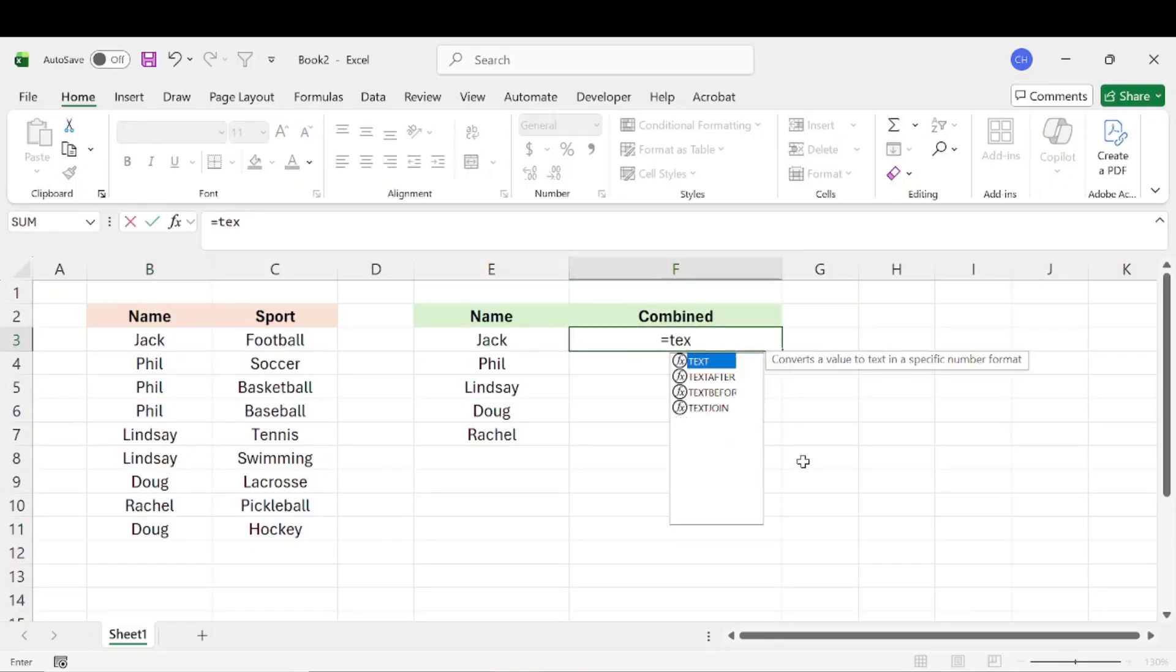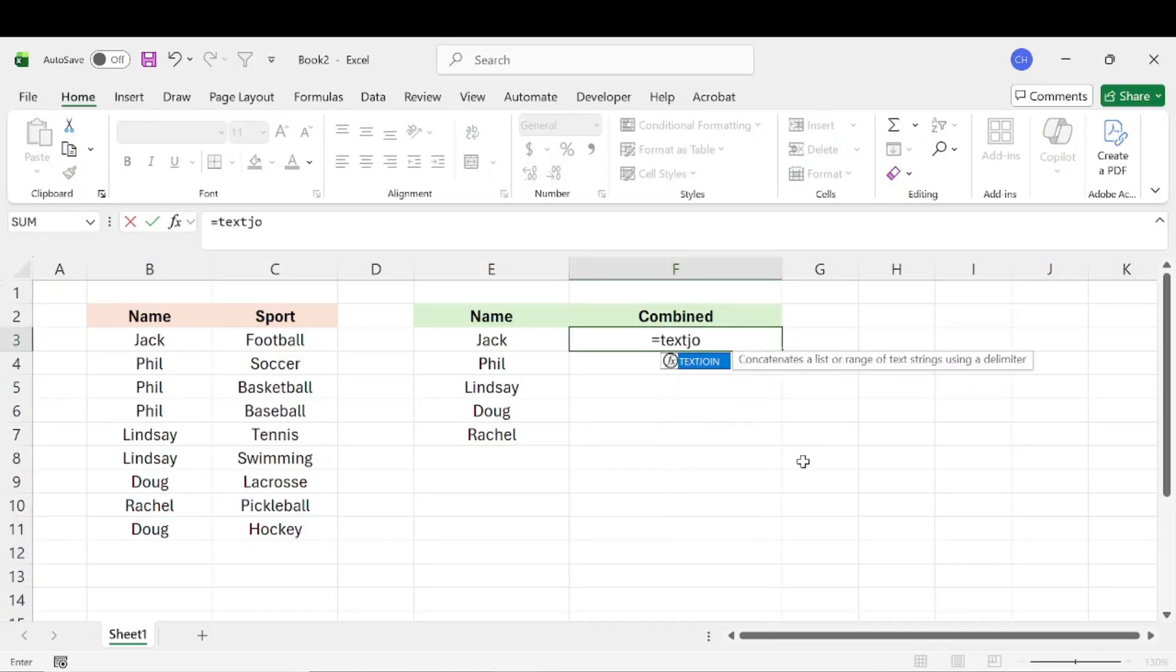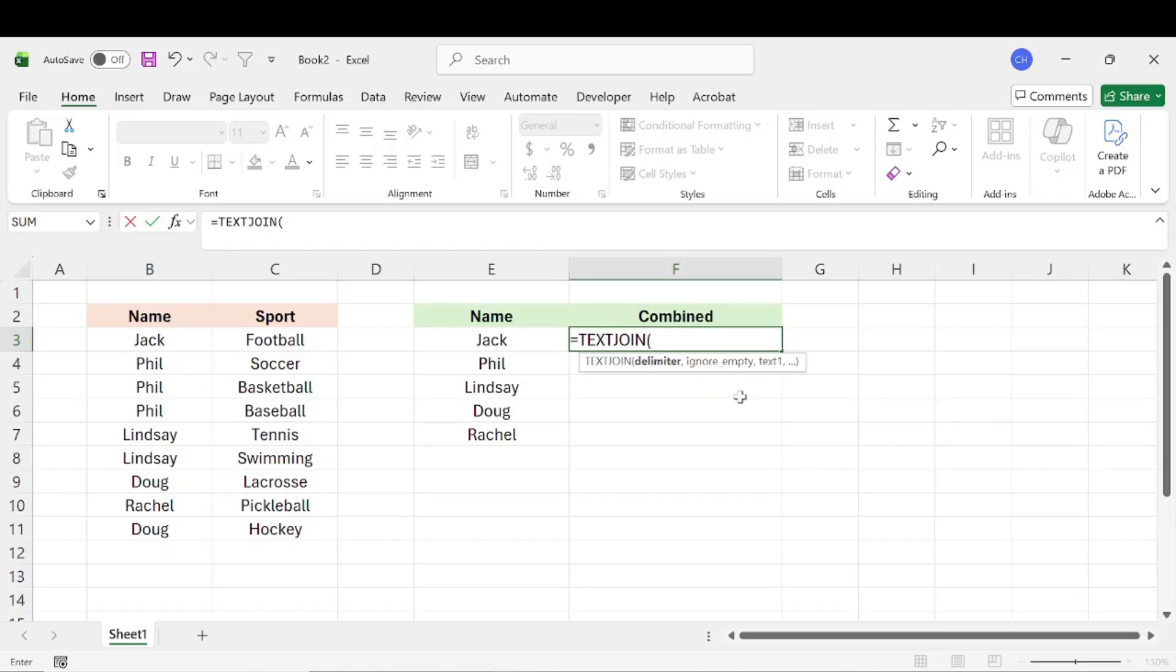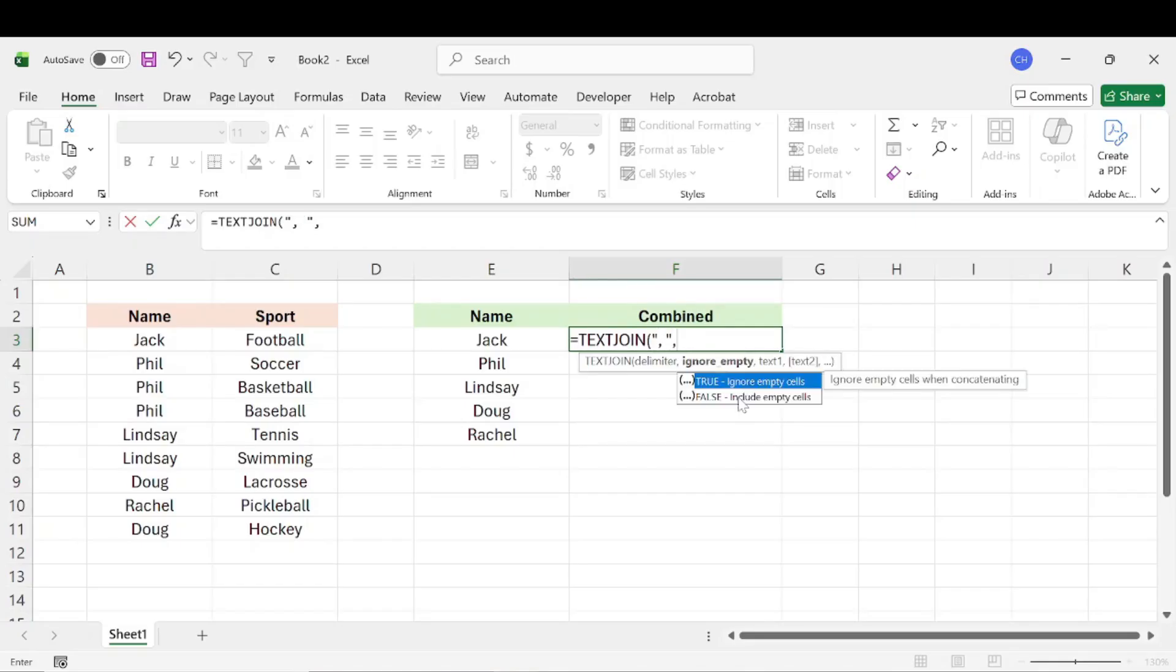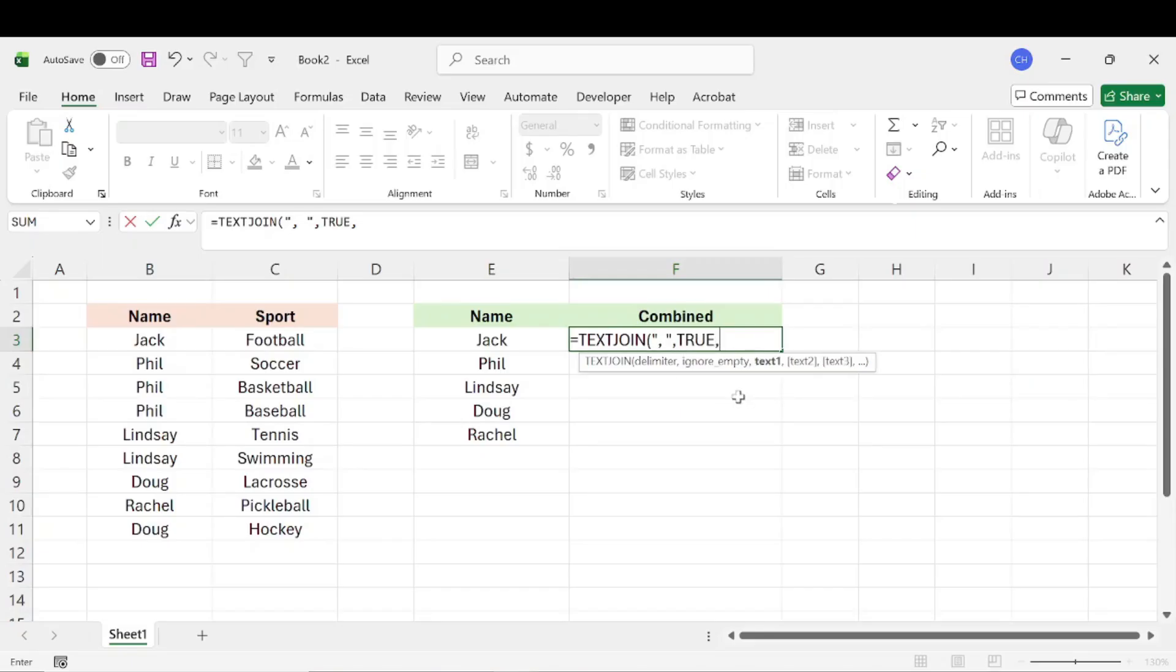All right, so then we're going to want to use our text join function that we learned earlier. We're going to want to set the delimiter. We'll just do, again, we'll just want it separated by a comma and a space. And we want to ignore any empty cells. And then we'll hit a comma.